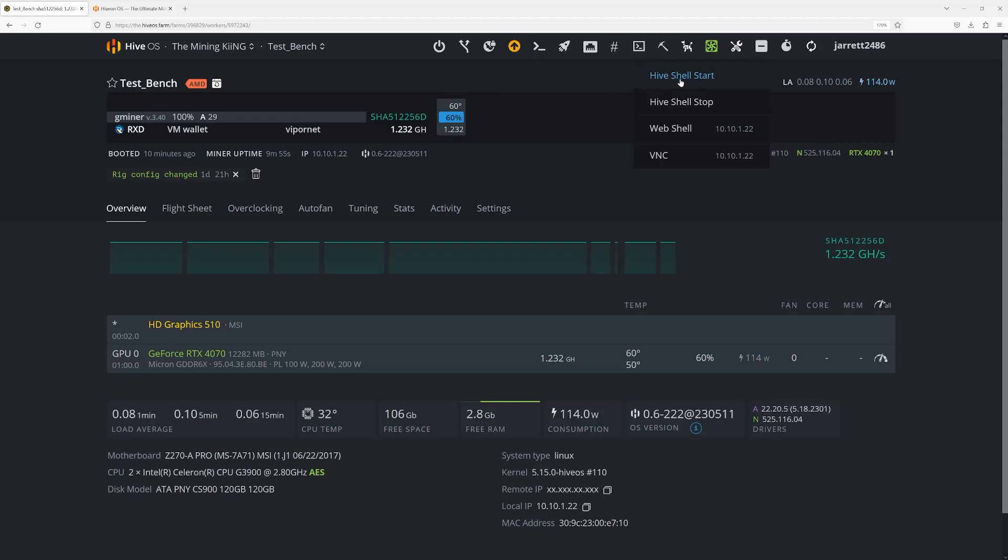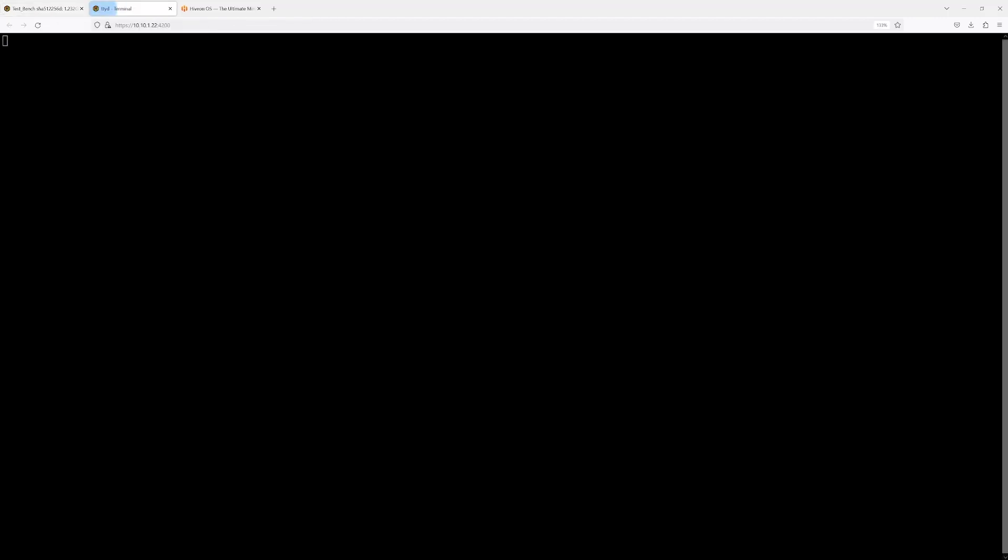The only difference between the Hive shell start and this is this is not going to prompt you for a password. So we're going to click on the address right here. I left this on purpose, I put it back to the way it was so everybody could see this.